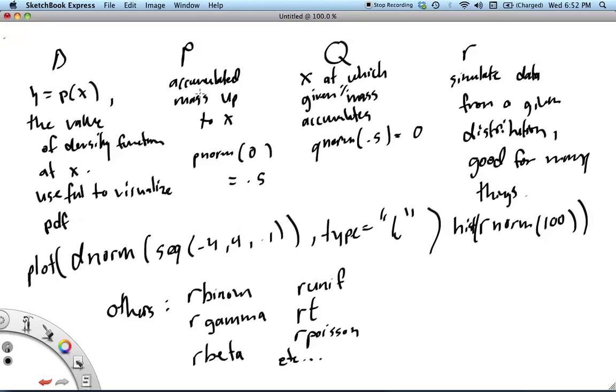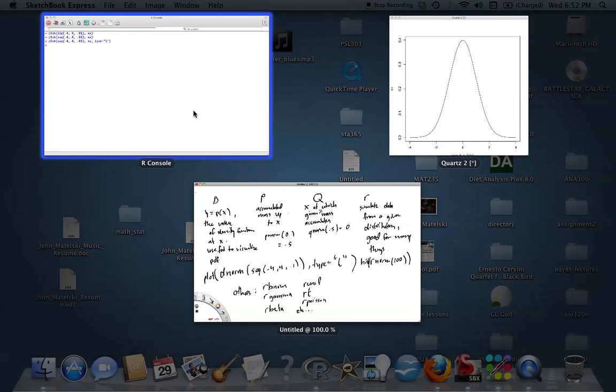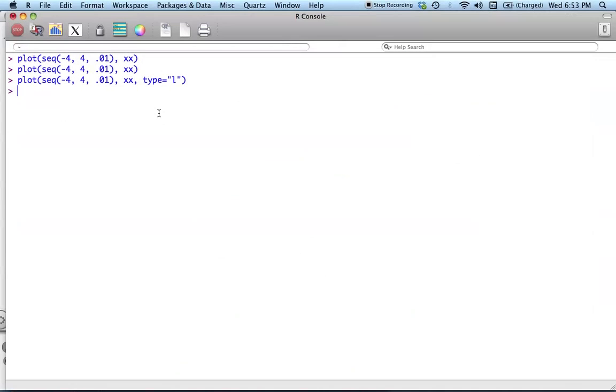And you specify the x, I'll tell you how much probability mass has accumulated behind that. So hopefully for our standard normal, at zero, what do we want, how much mass should have accumulated?